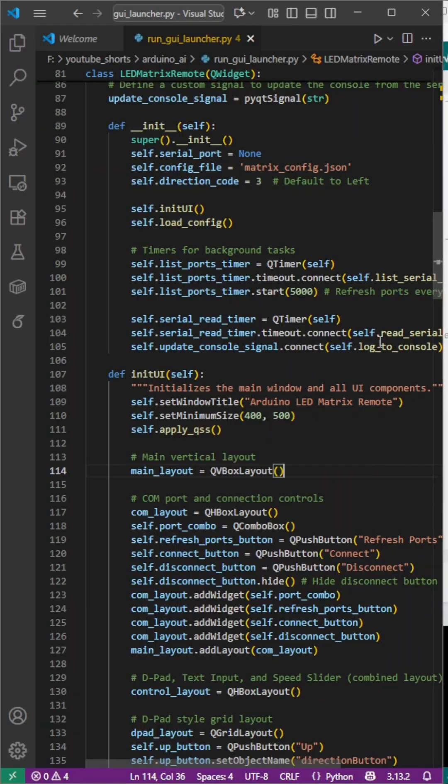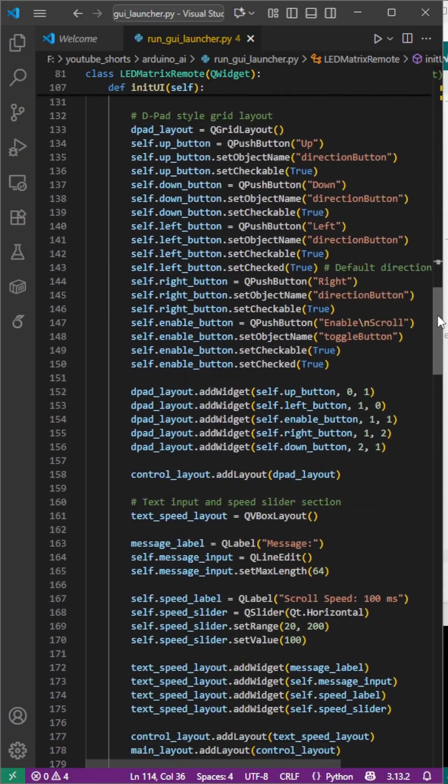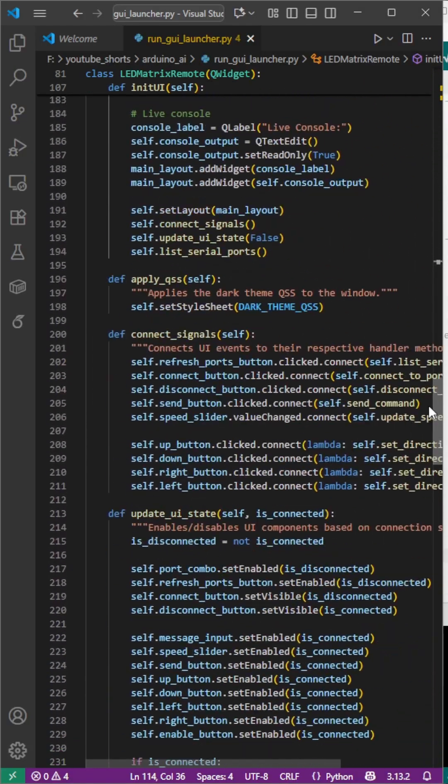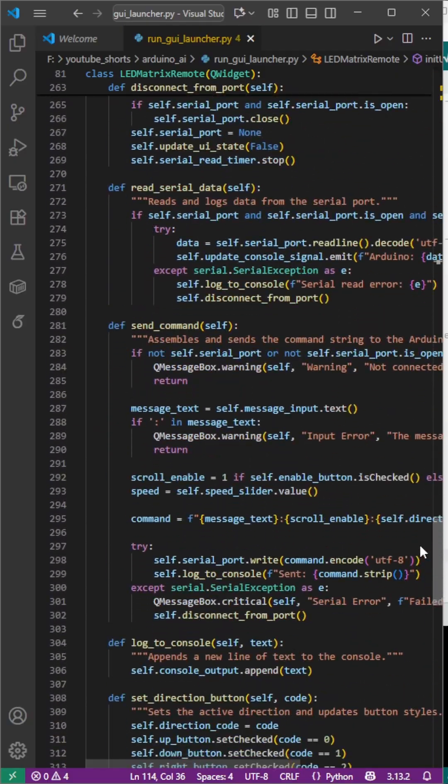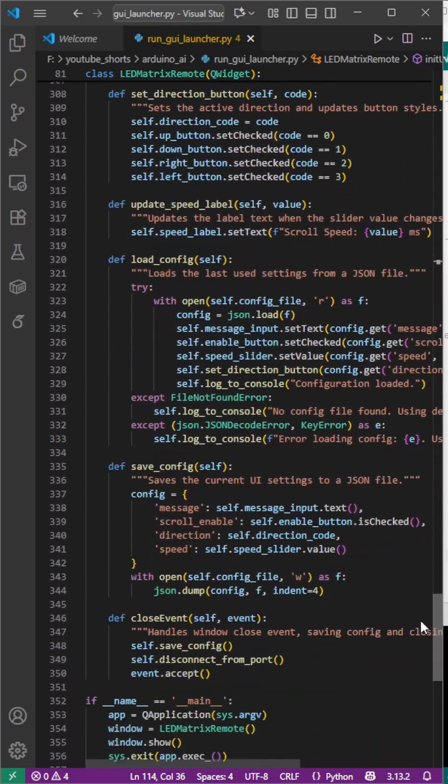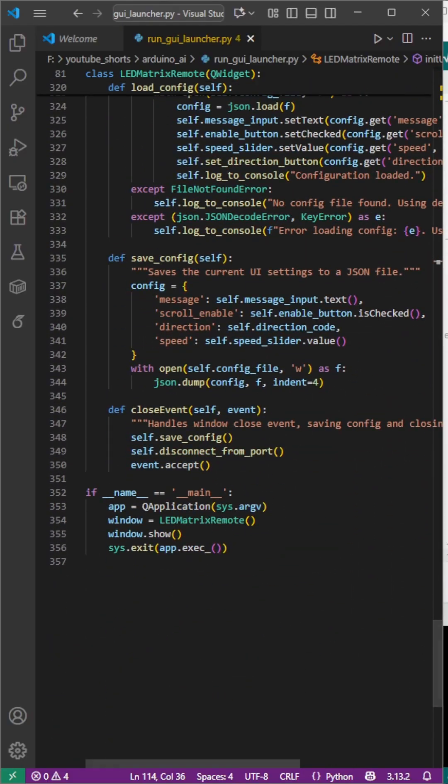This would have taken me hours to write manually. AI made it in minutes. Real hardware plus AI equals productivity boost.